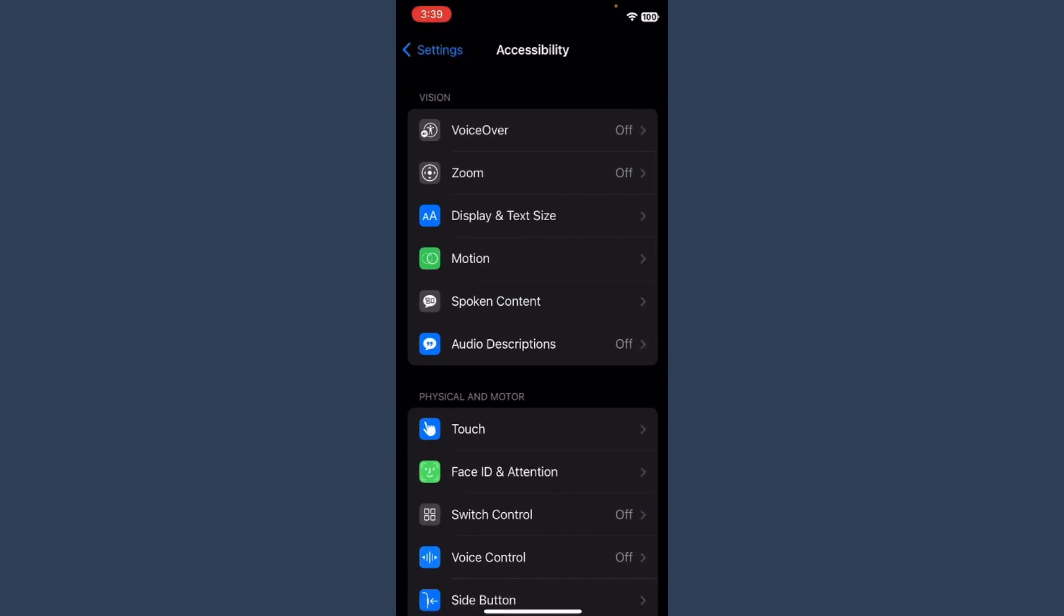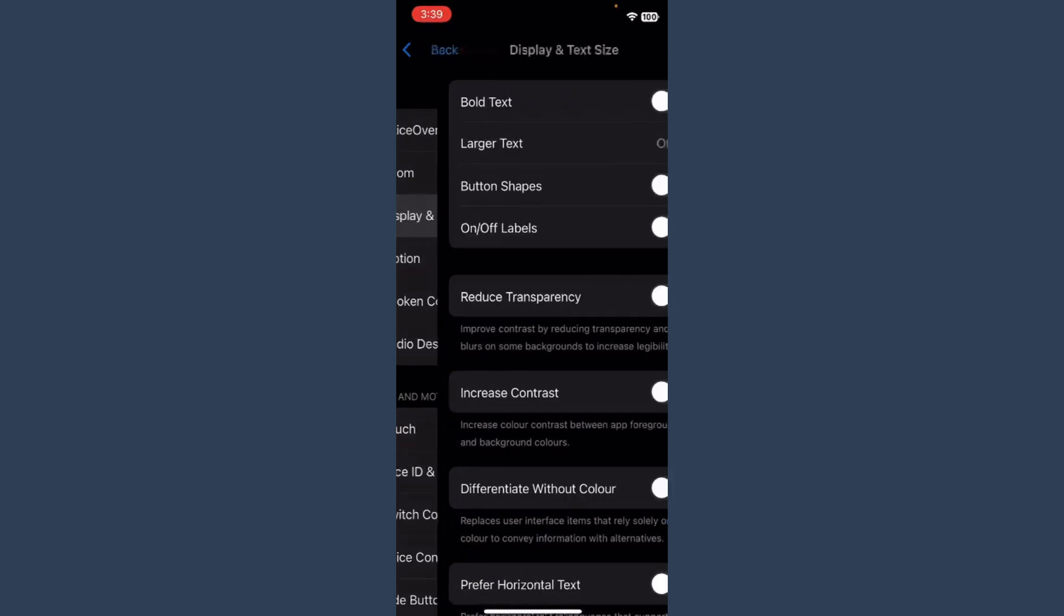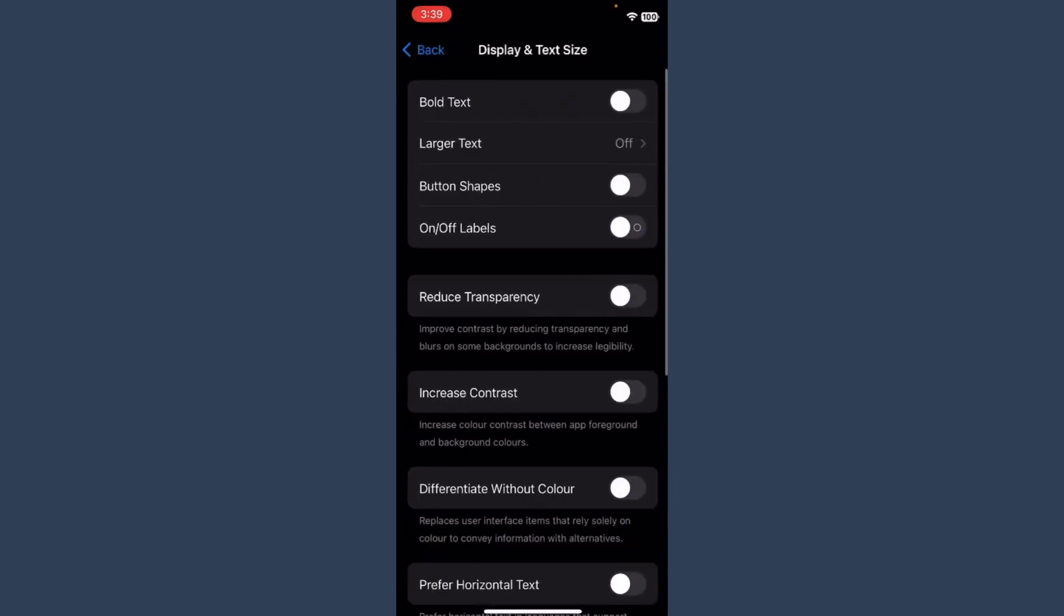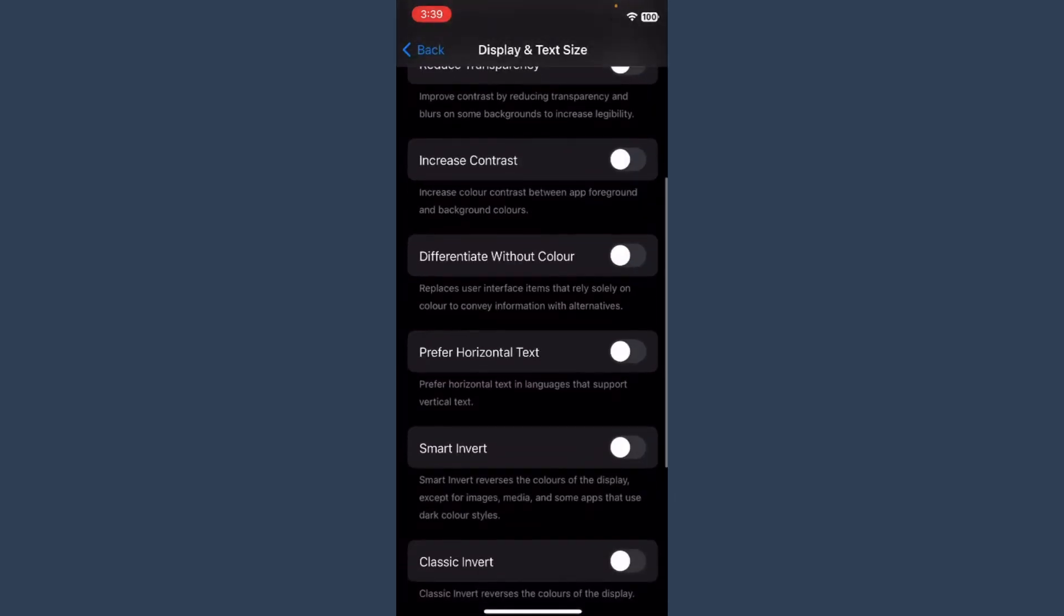Once you tap on it, after that you have to click on the Display and Text Sizes, and now scroll up.